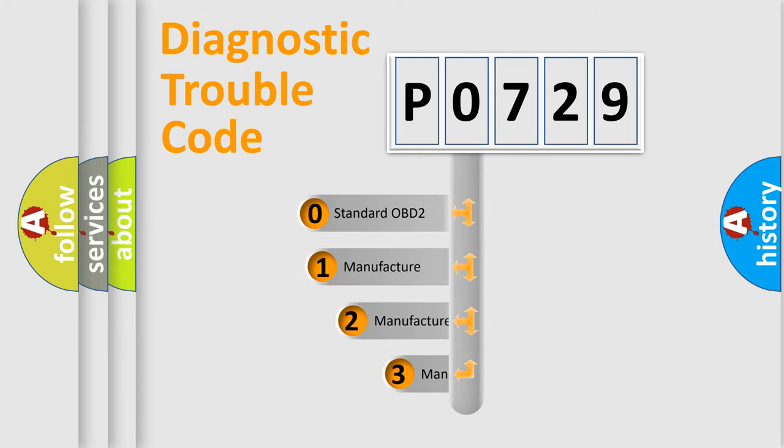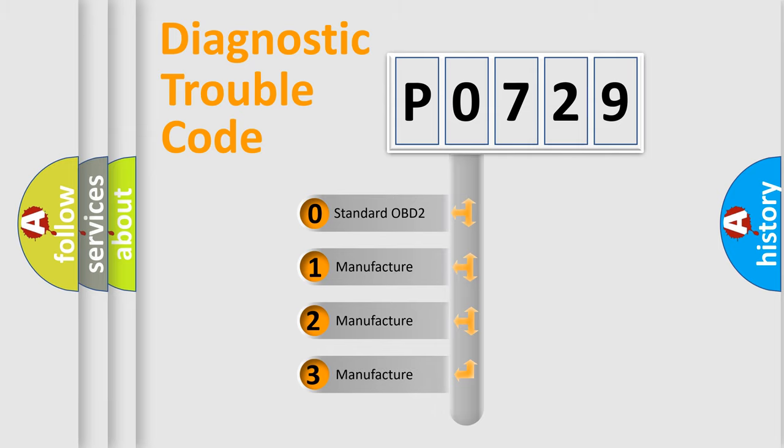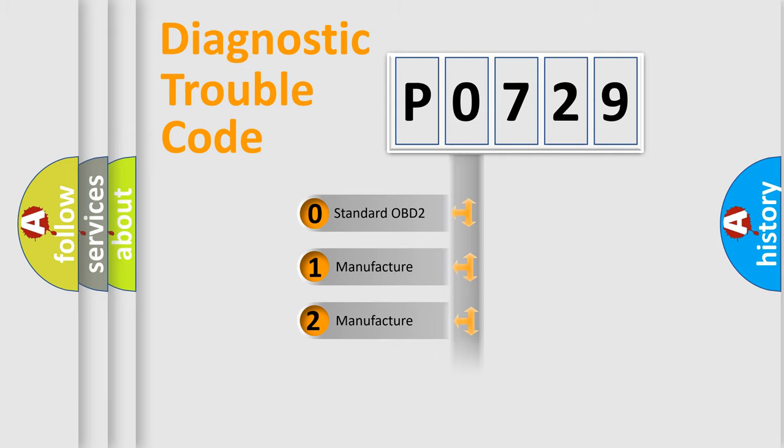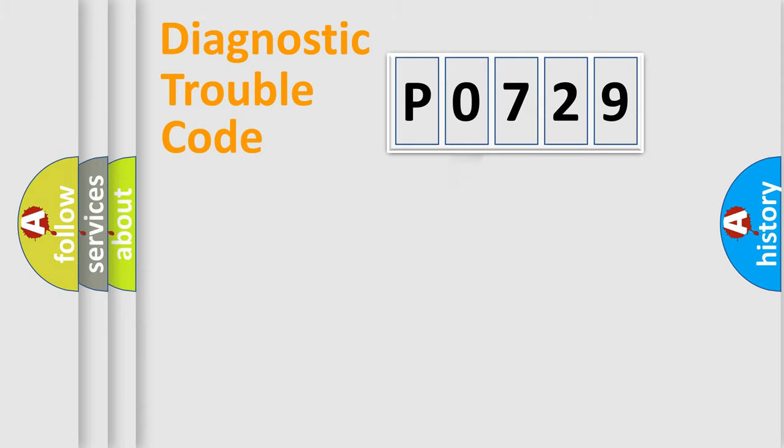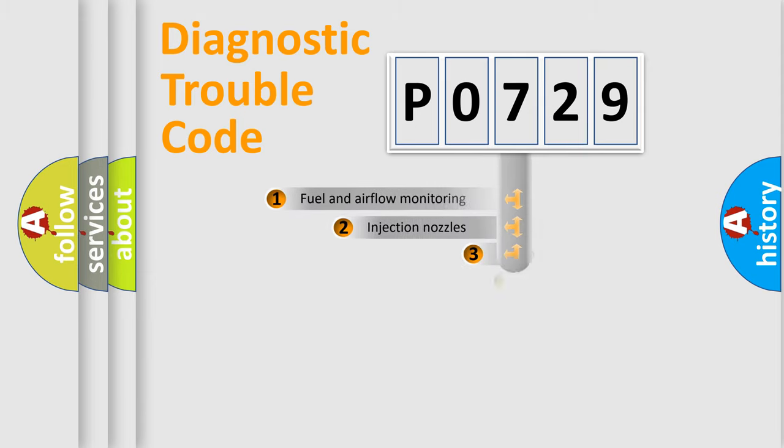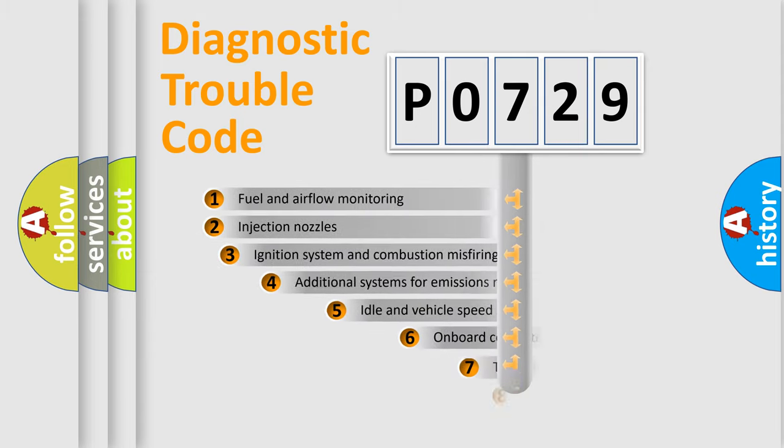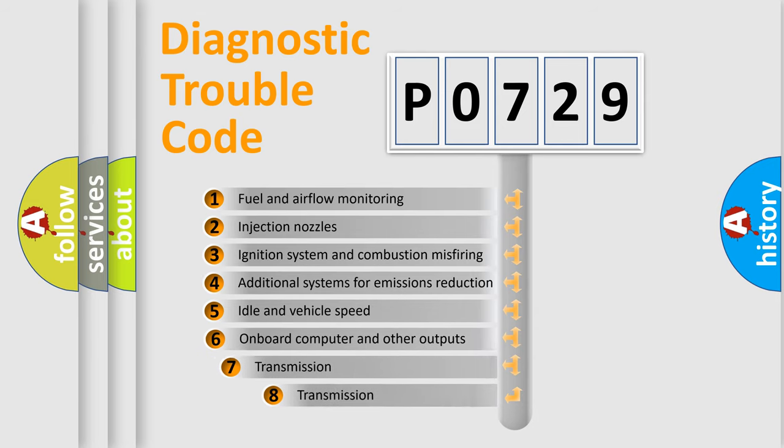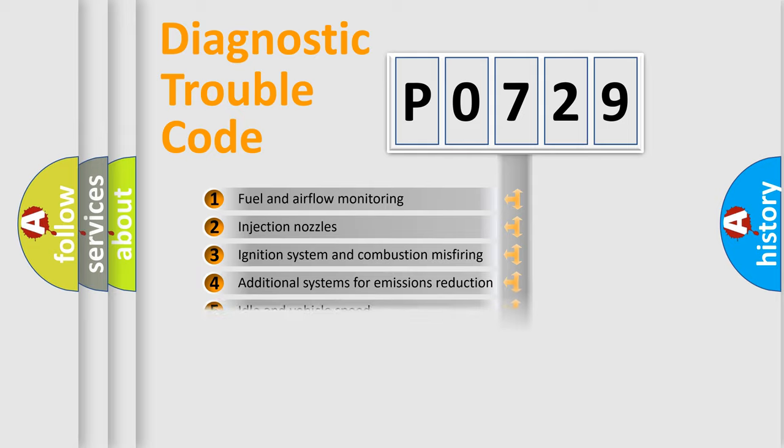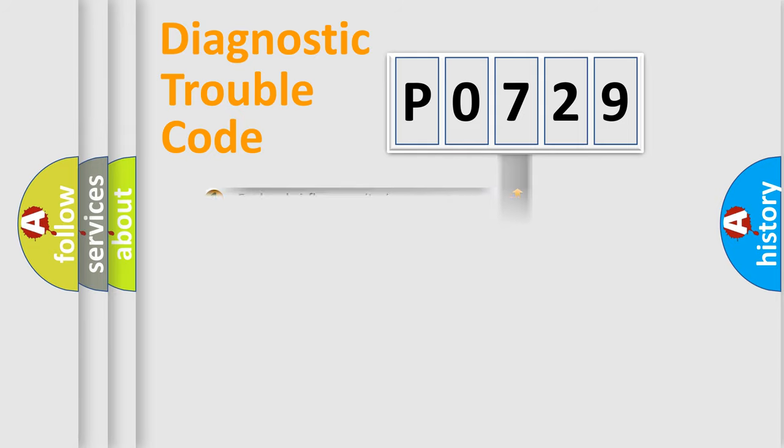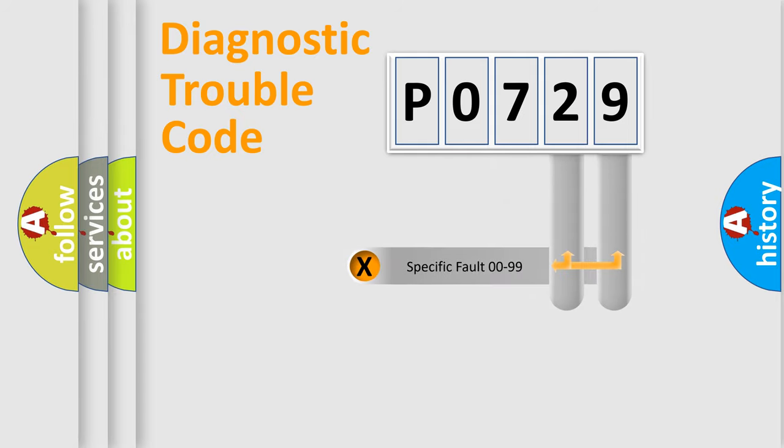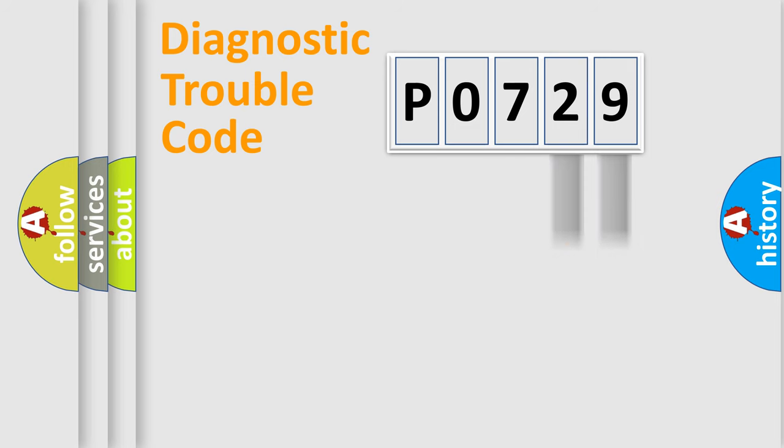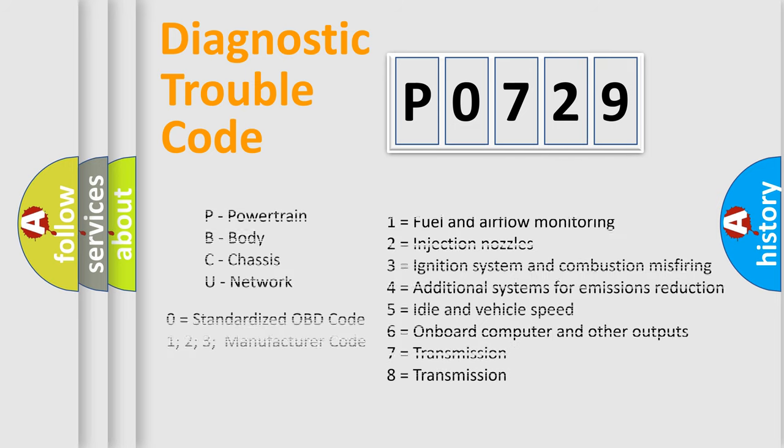If the second character is expressed as zero, it is a standardized error. In the case of numbers 1, 2, or 3, it is a manufacturer-specific error. The third character specifies a subset of errors. The distribution shown is valid only for the standardized DTC code. Only the last two characters define the specific fault of the group. Let's not forget that such a division is valid only if the other character code is expressed by the number zero.